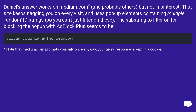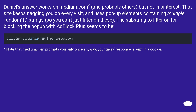Daniel's answer works on Medium.com and probably others, but not on Pinterest. That site keeps nagging you on every visit and uses pop-up elements containing multiple random edge strings, so you can't just filter on these. The substring to filter on for blocking the pop-up with Adblock Plus seems to be a specific string. Note that Medium.com prompts you only once anyway — your non-response is kept in a cookie.